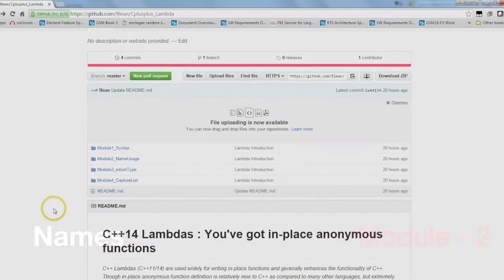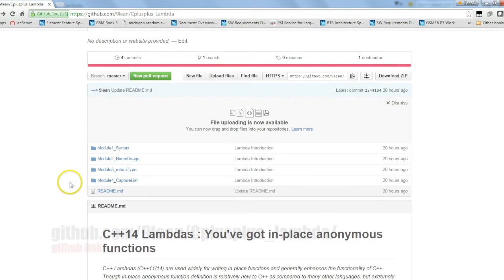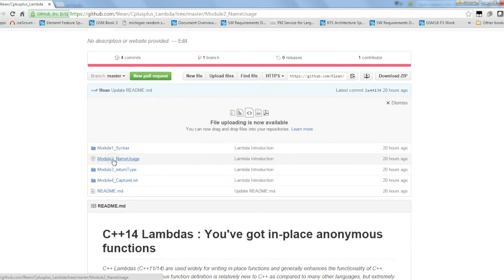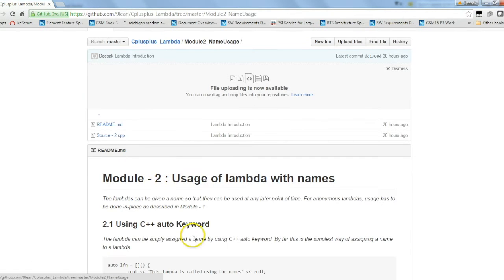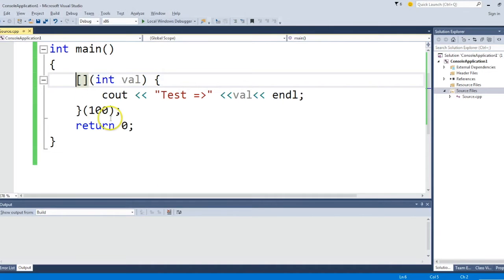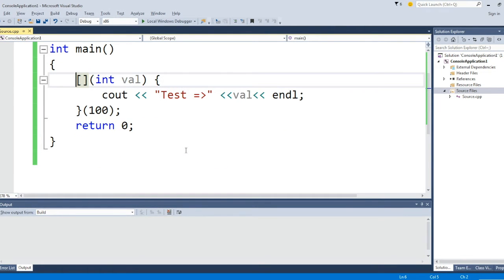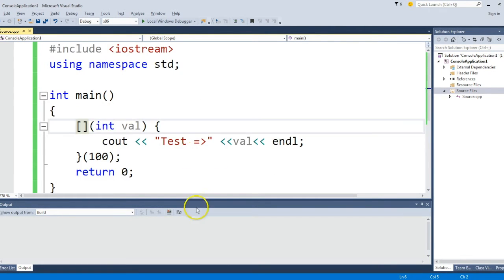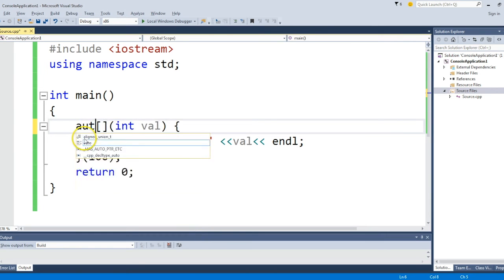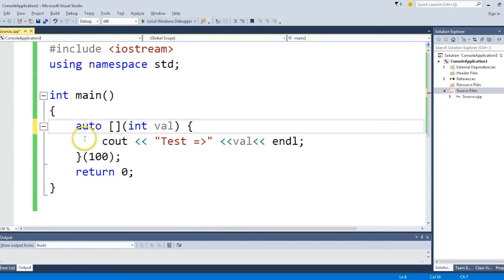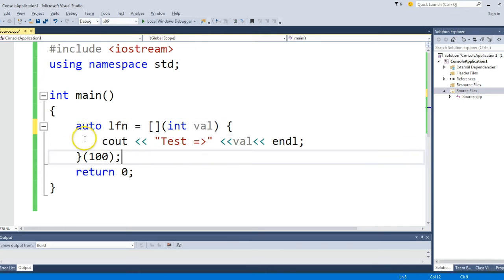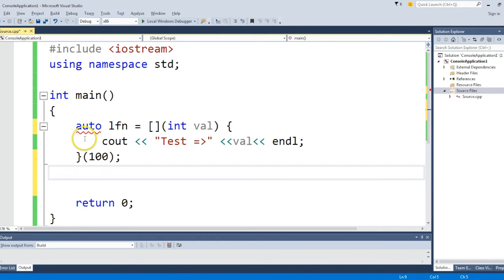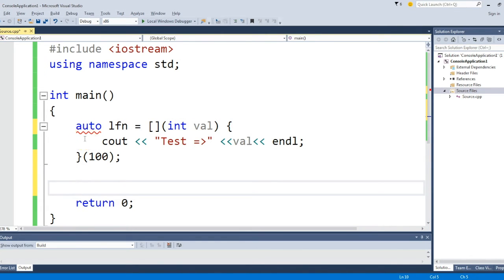Now this section is all about giving names to lambdas. The best way to give a name to a lambda is to use the C++ auto keyword. So if I just say auto lambda function equals this, that should be fine.